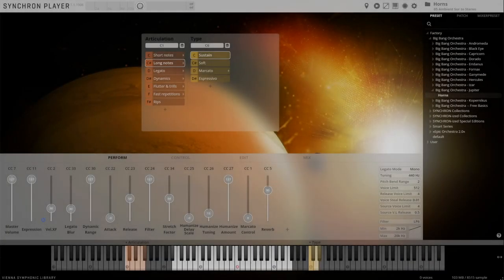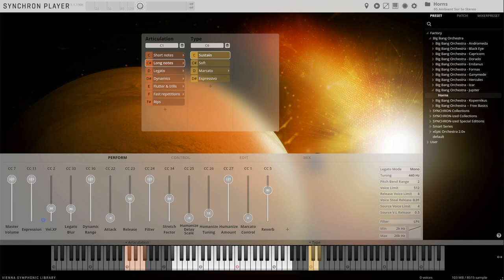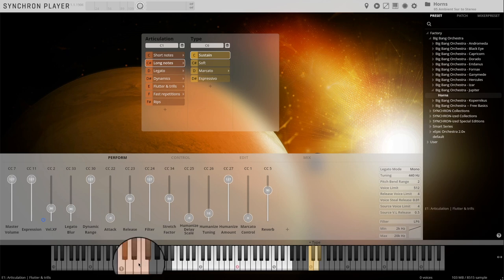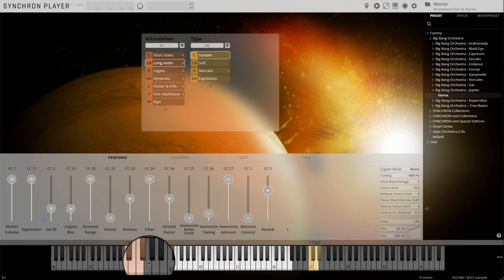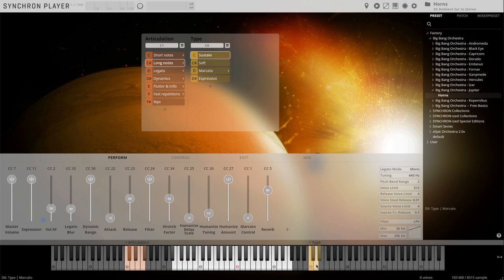Welcome to a musical walkthrough of the Big Bang Orchestra Jupiter. You will see how to use the keyswitches on your keyboard, that's the colored keys you see right here, which help you to switch between all available articulations. Switching between those articulations will make your music come alive.